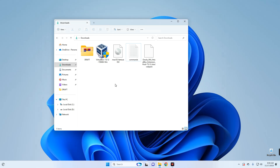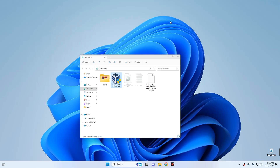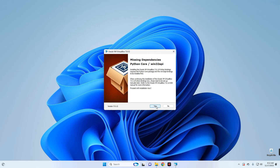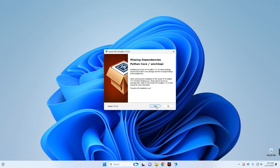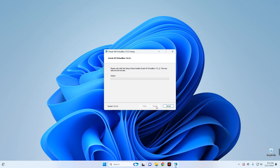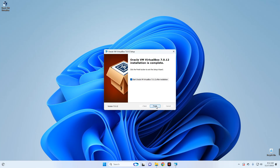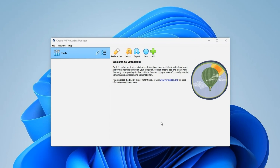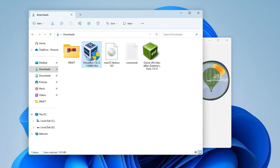The first thing we have to do is install VirtualBox, so let's double-click on it. Click Next, Next, Next, Yes, Yes, then Install. Now click Finish to launch VirtualBox. Here we go — VirtualBox is now installed.